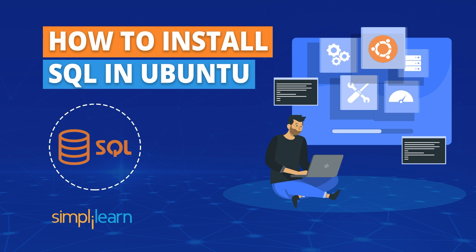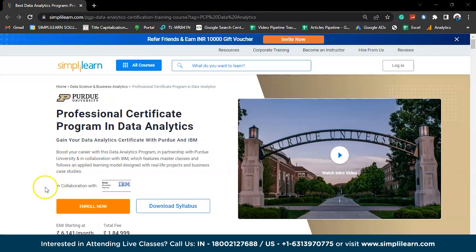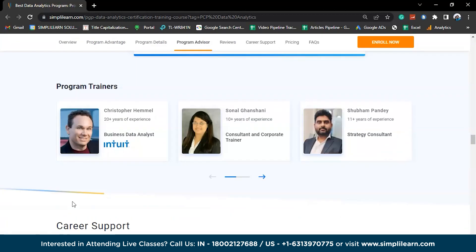Now without further ado, let's get started with our one-point agenda: how to install MySQL in Ubuntu. But before we begin, if you are an aspiring data analyst, we have the perfect course for you — the Professional Certificate Program in Data Analytics. Boost your career with this program in partnership with Purdue University and in collaboration with IBM, which features master classes and follows an applied learning model with real-time projects and business case studies.